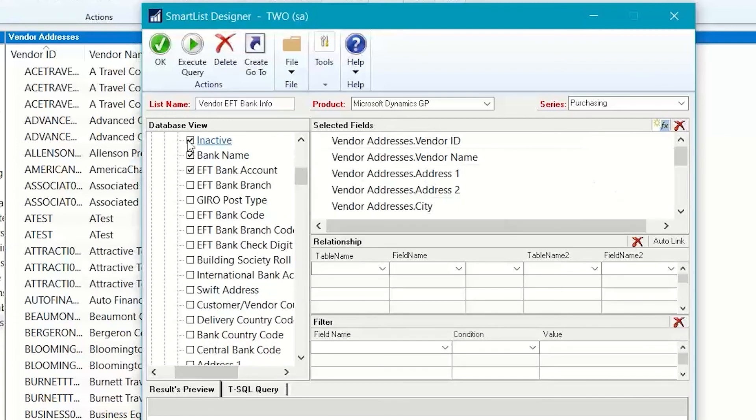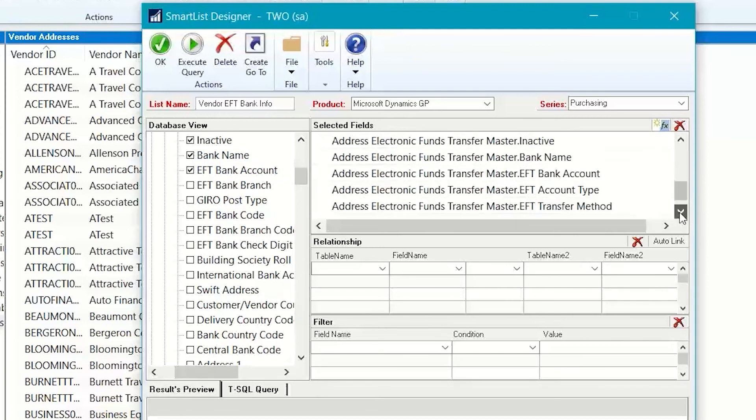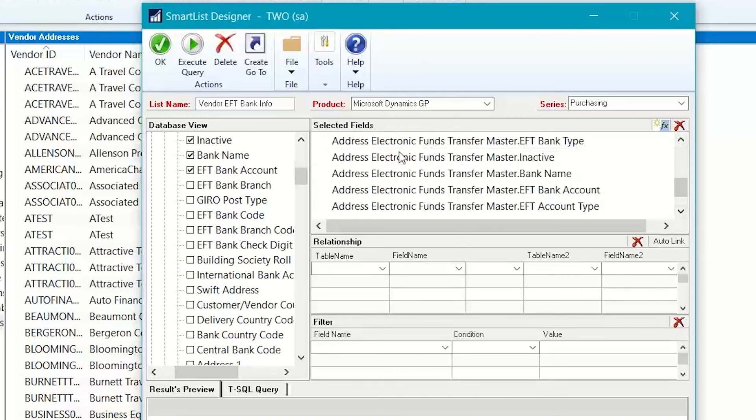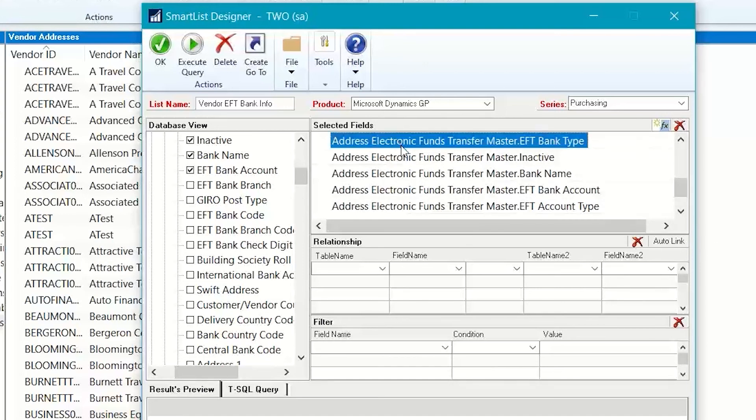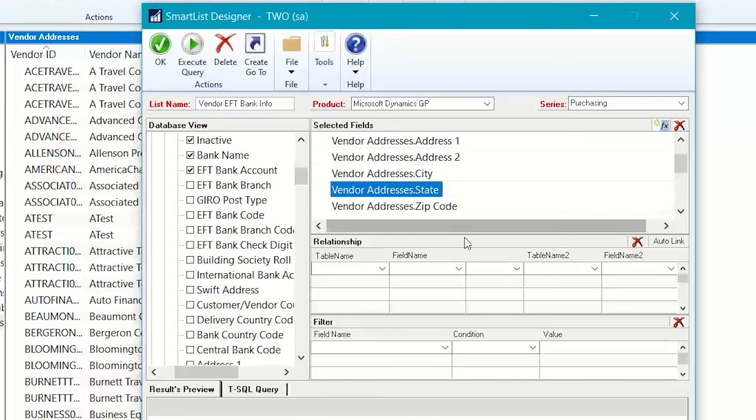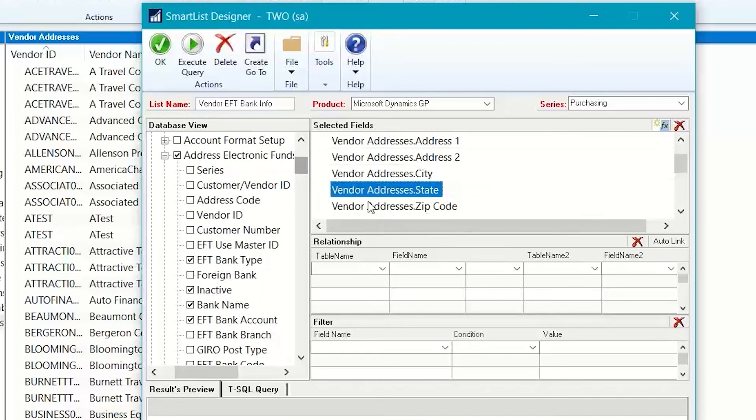And what you'll notice is that as I was marking the boxes here, they show up down here in the lower part of this. But because that is a separate table, so we have the electronic funds and the vendor addresses. Those are two different tables. I have to define a relationship between the two tables so that the smart list will be able to calculate everything and join it all together correctly.